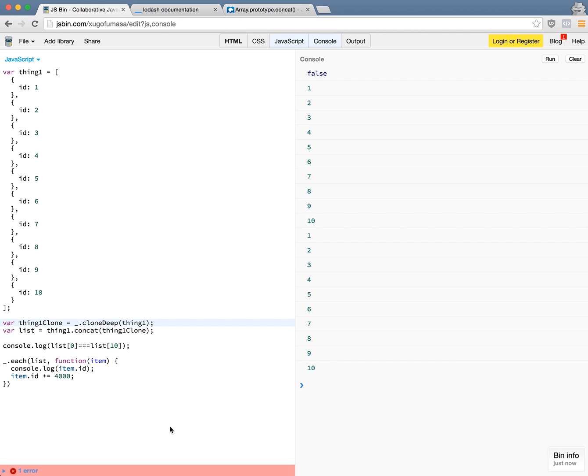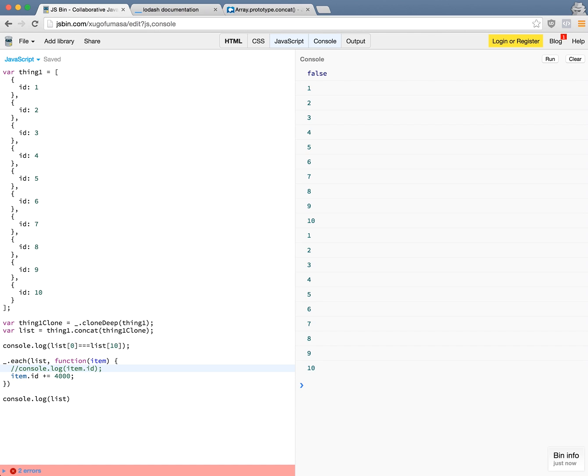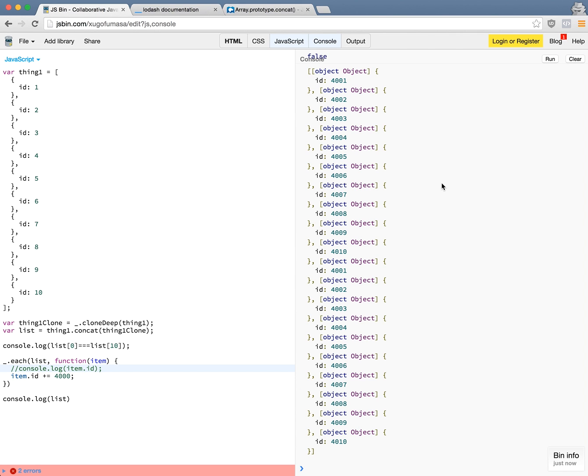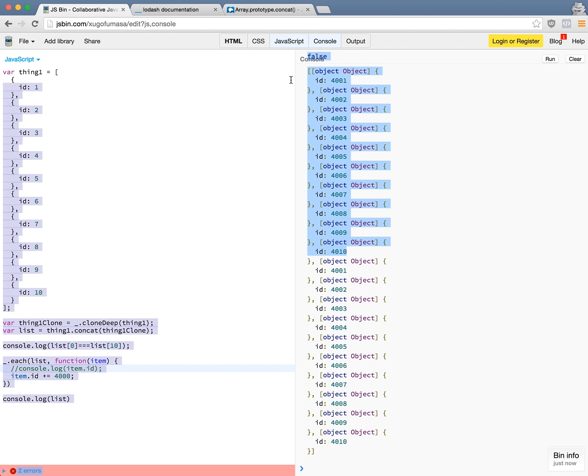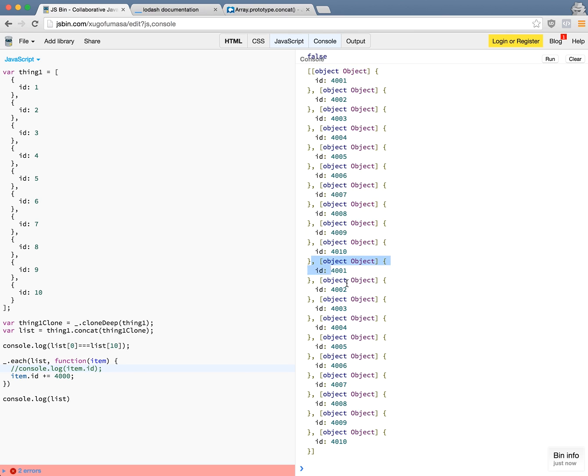So now if I console log the list at the end and let me take out this one, it should do exactly what we wanted. It's 4001, 4010, this is the first set. And then once again, 4001, 4010. So I hope you find this video useful and learn something new. Thanks for watching and I'll see you next time.